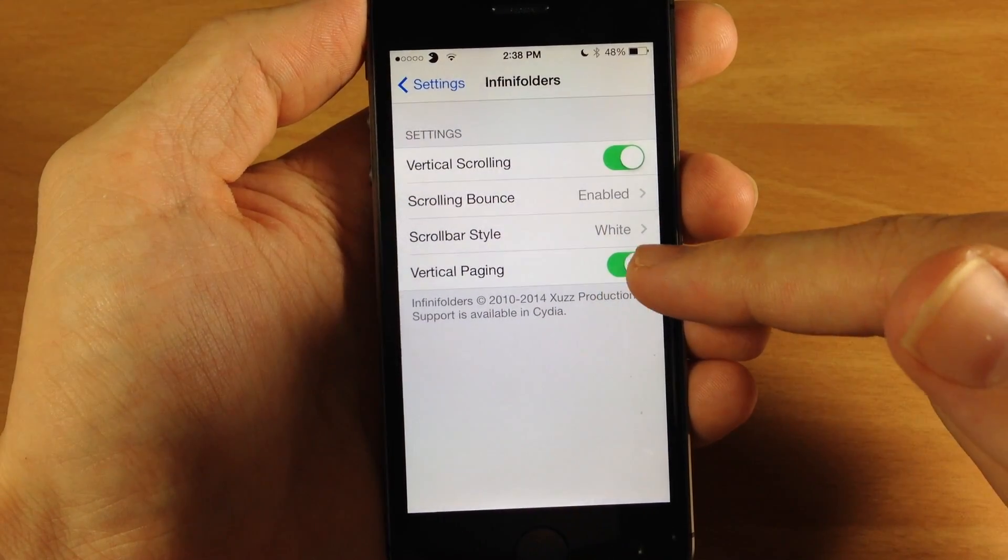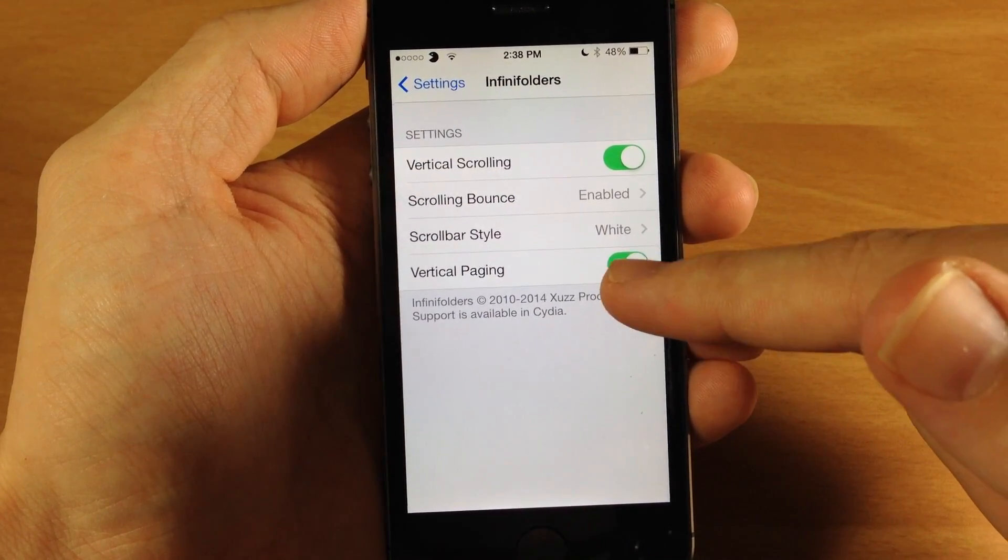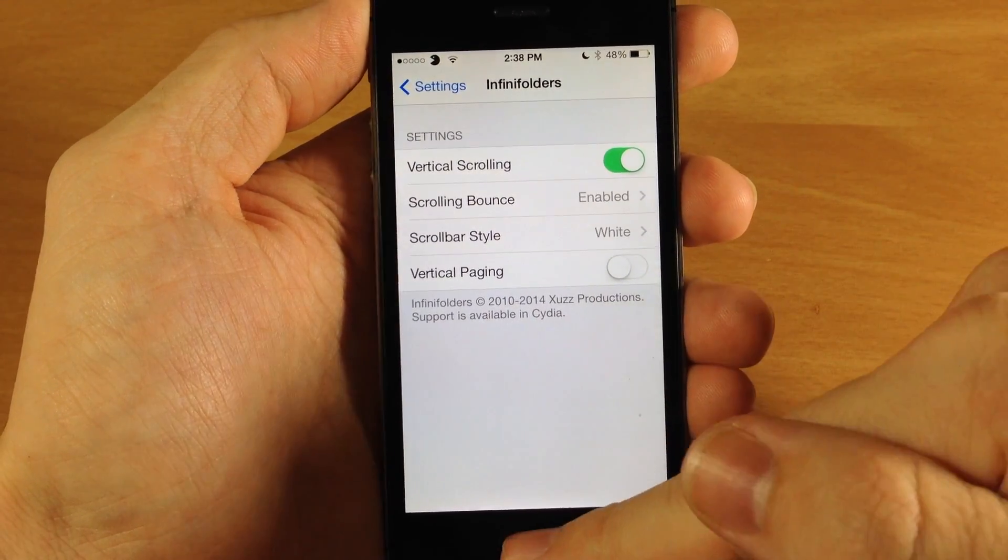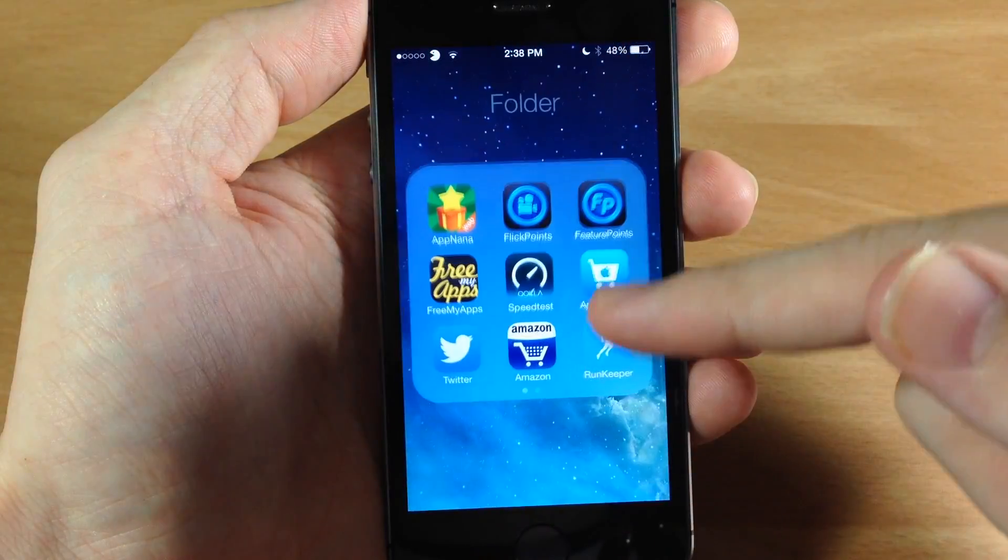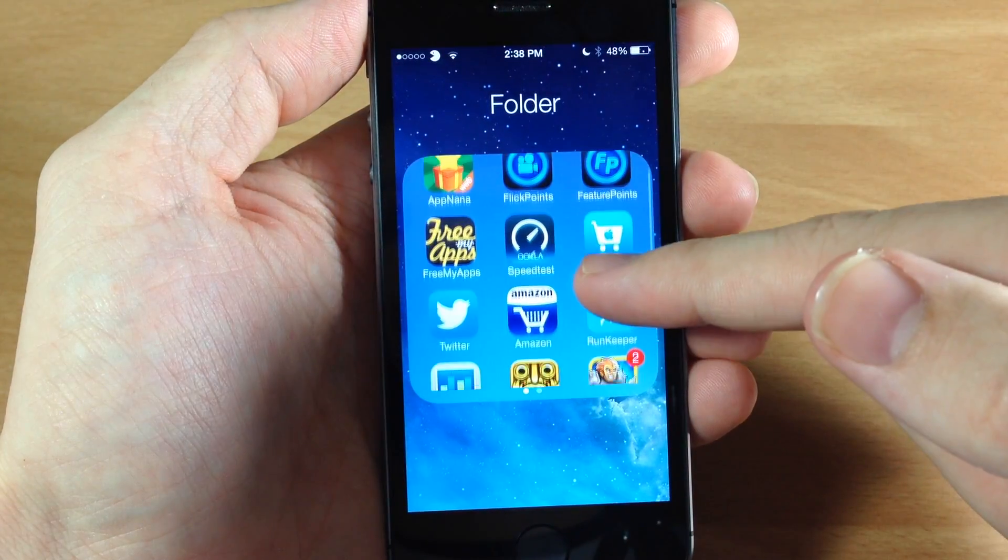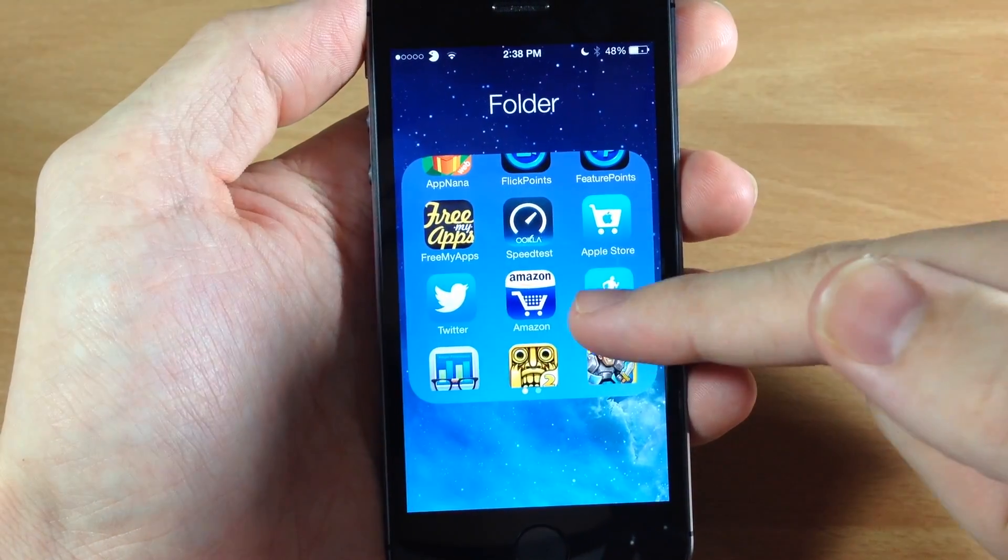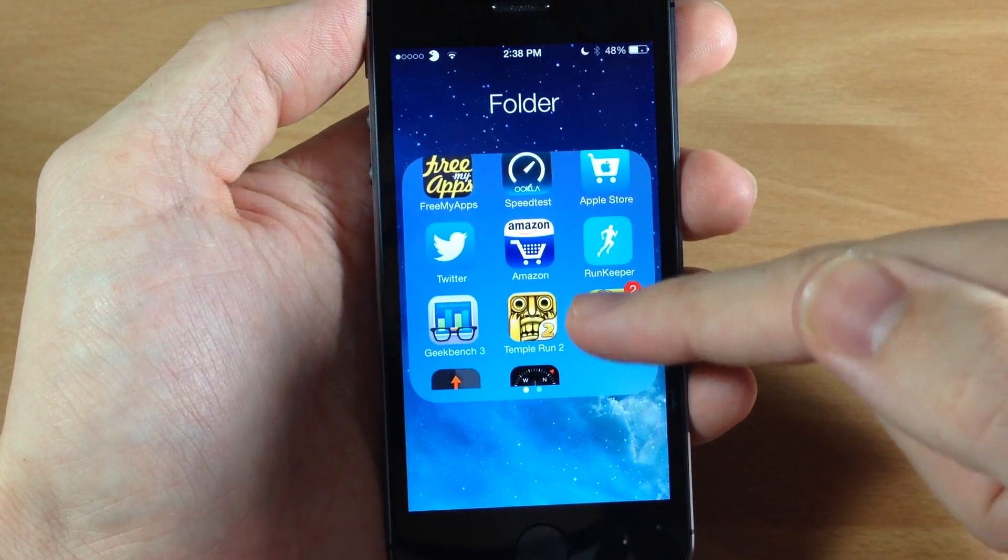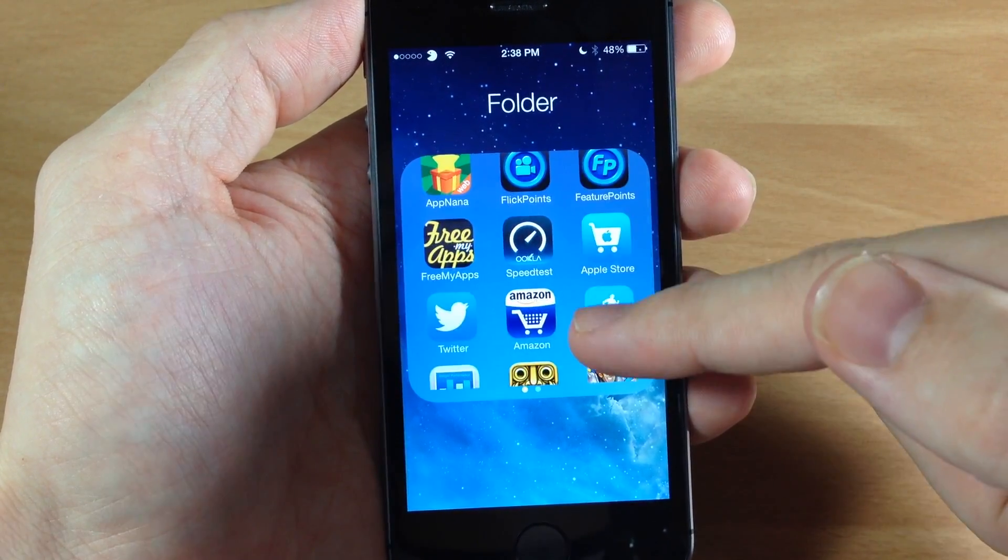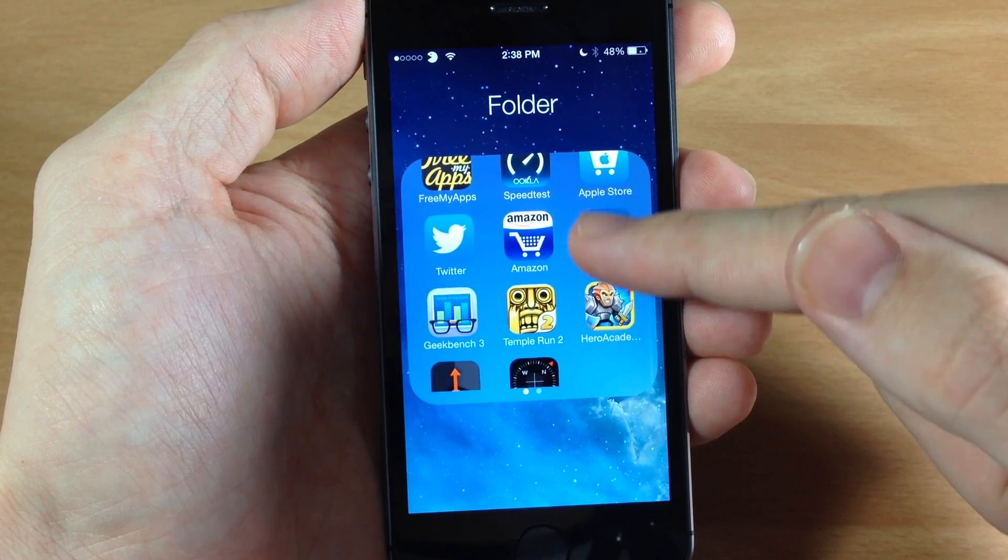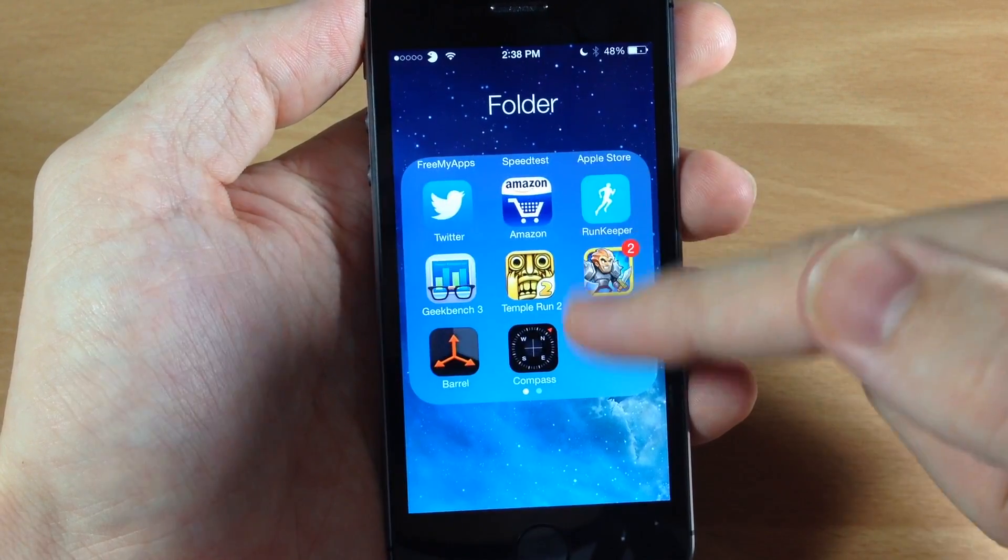Now you also have vertical paging so if you don't want paging on then you can turn that off and you can see right here as you swipe through it's not going to jump from page to page rather it's going to be one seamless scrolling.